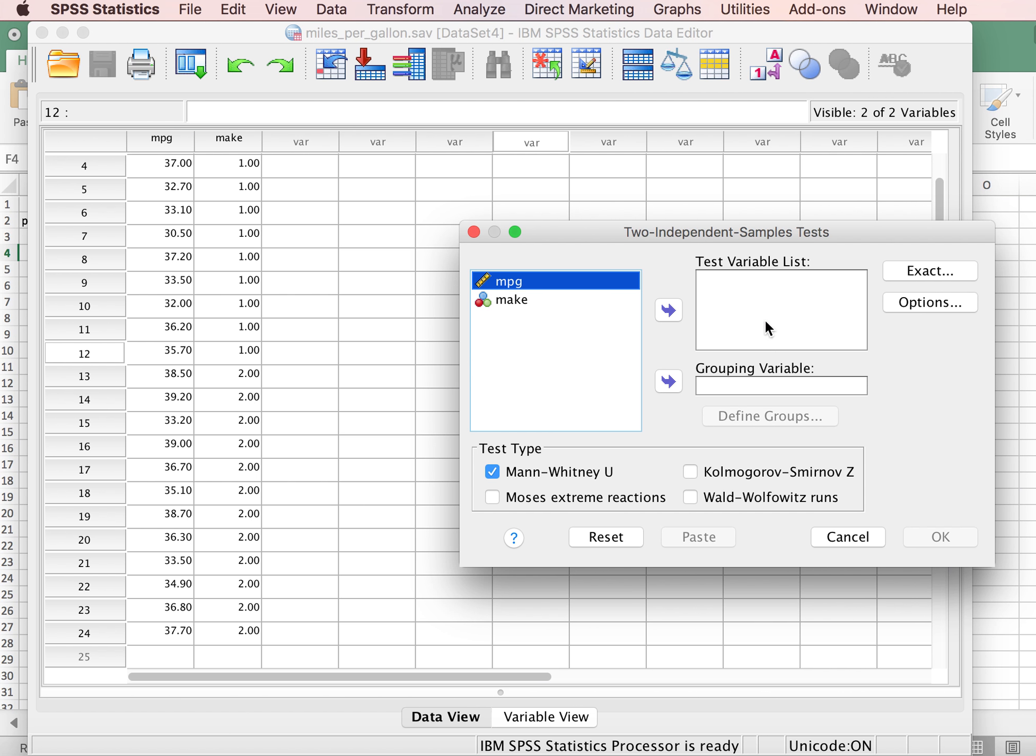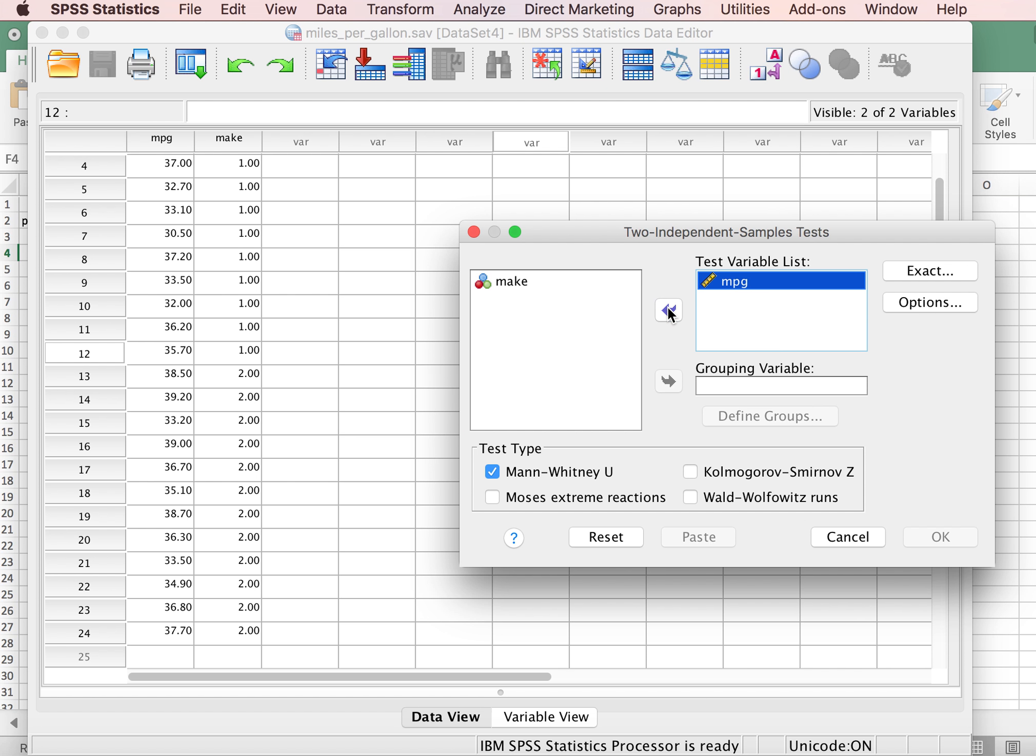And you'll notice that this dialog box looks very similar to what you saw with the independent samples t-test. The test variable is our continuous variable, so miles per gallon.